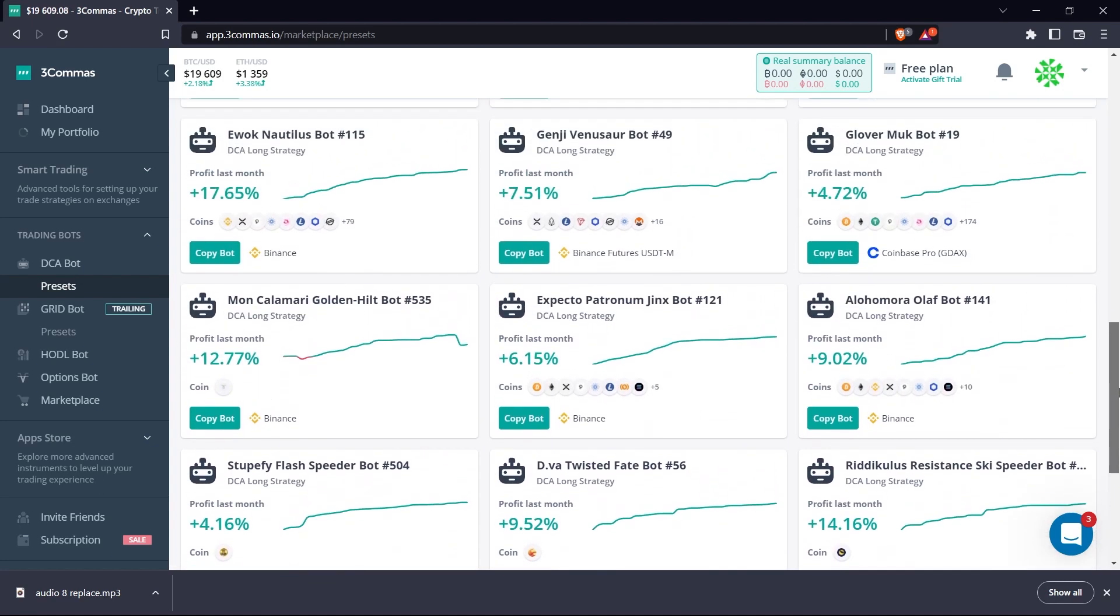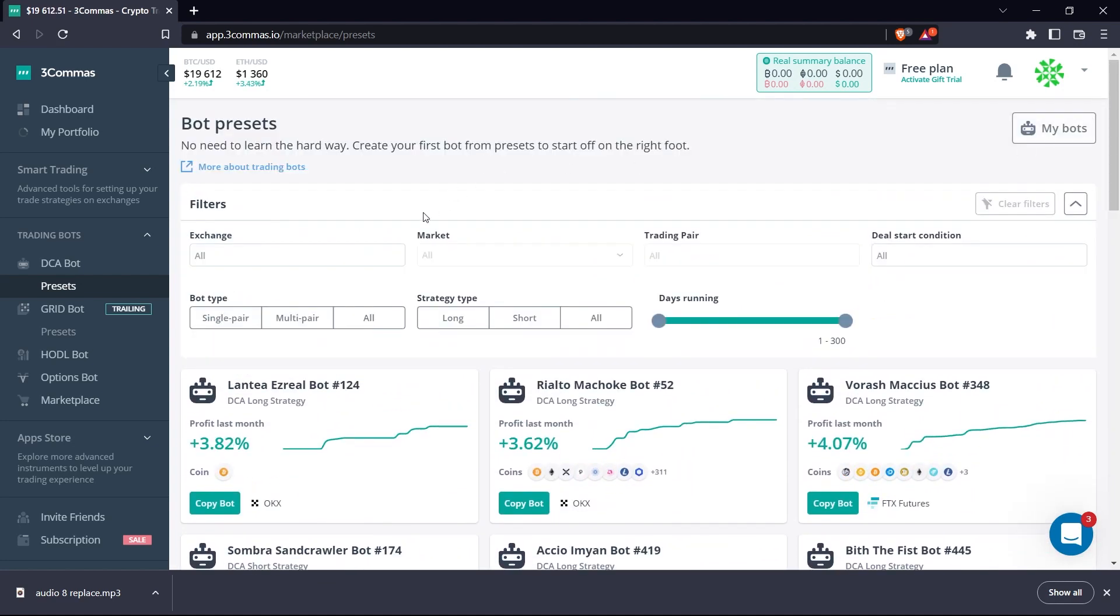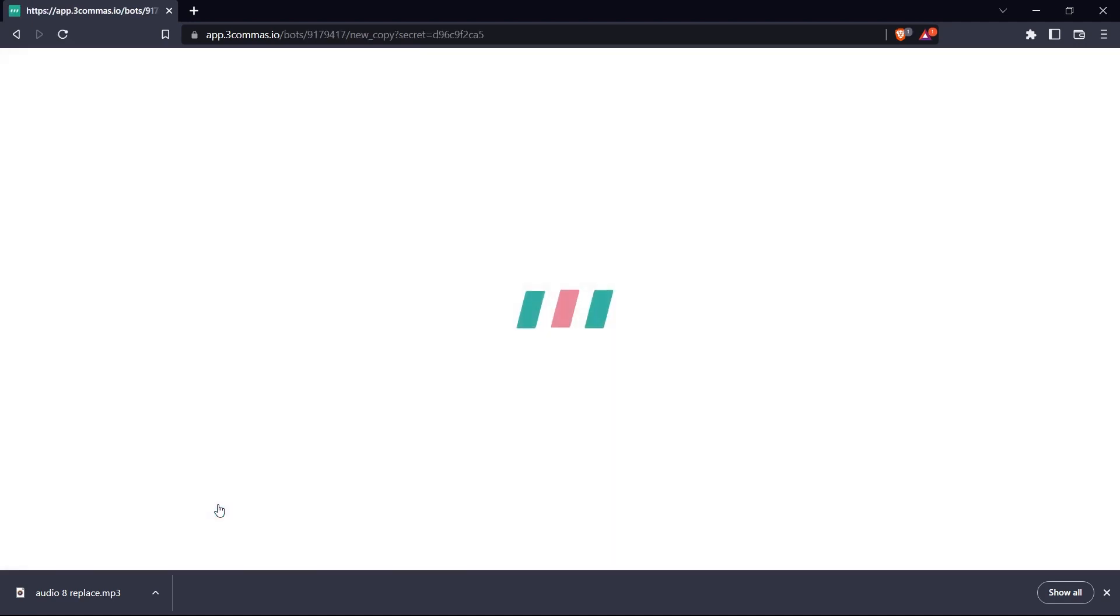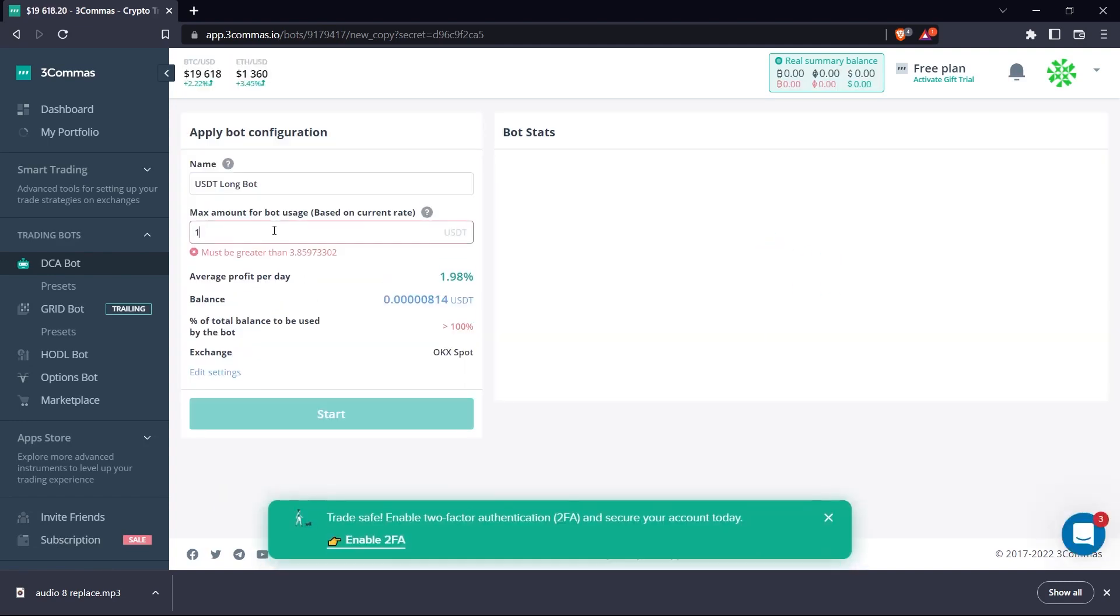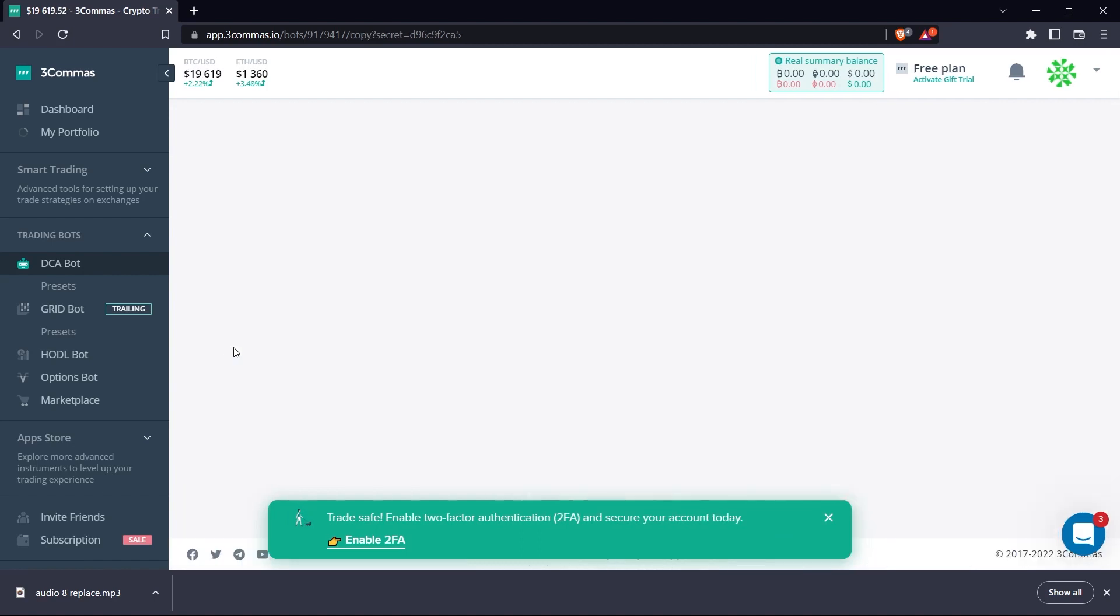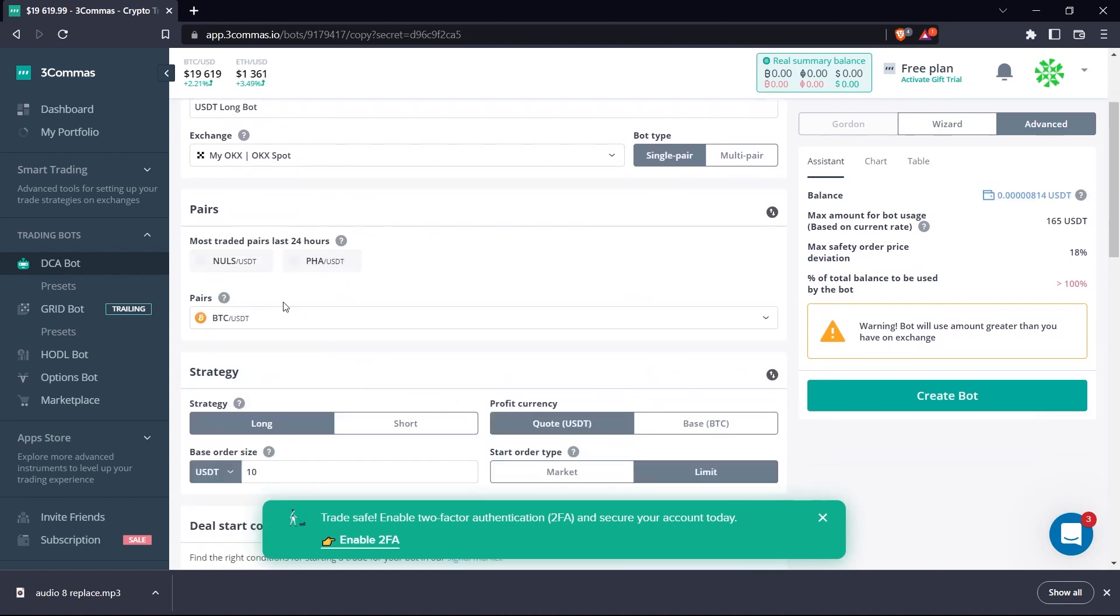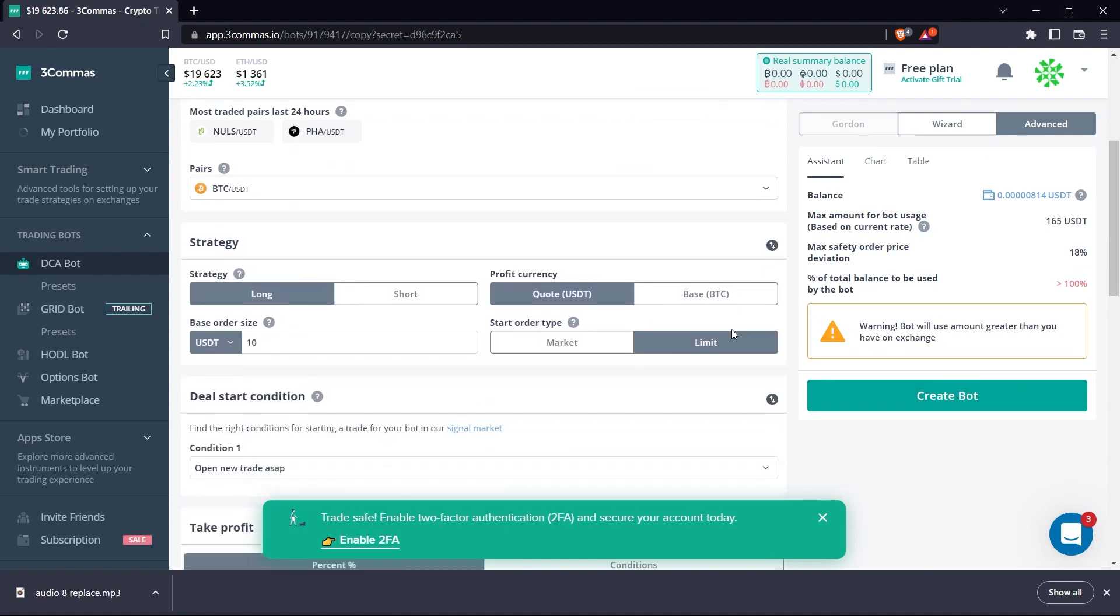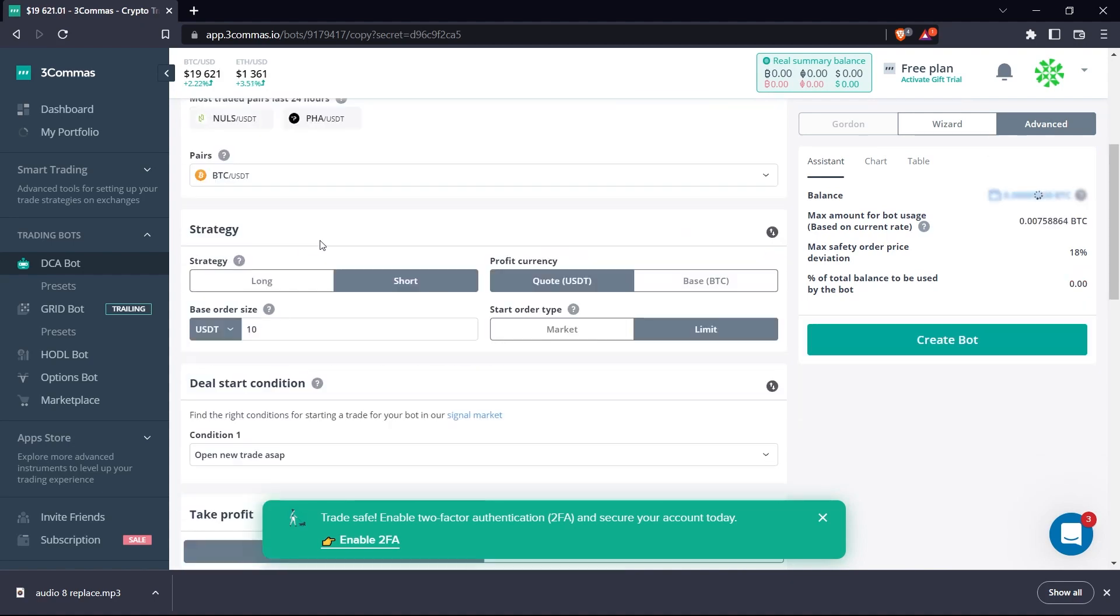These bots have been able to successfully yield profits for their owners, and 3Commas lets you copy the configuration and add it to your bot right away. You are free to filter the bots by exchange, strategy, and multiple other parameters. Once you find the bot that you like, you can click copy bot and set the amount of funds that you want the bot to work with. You can also change which tokens you'd like it to trade, as well as the trading strategy, and even the take profit and stop loss percentages. Once you're satisfied, go ahead and click create bot. So that's one way to set up your first trading bot.